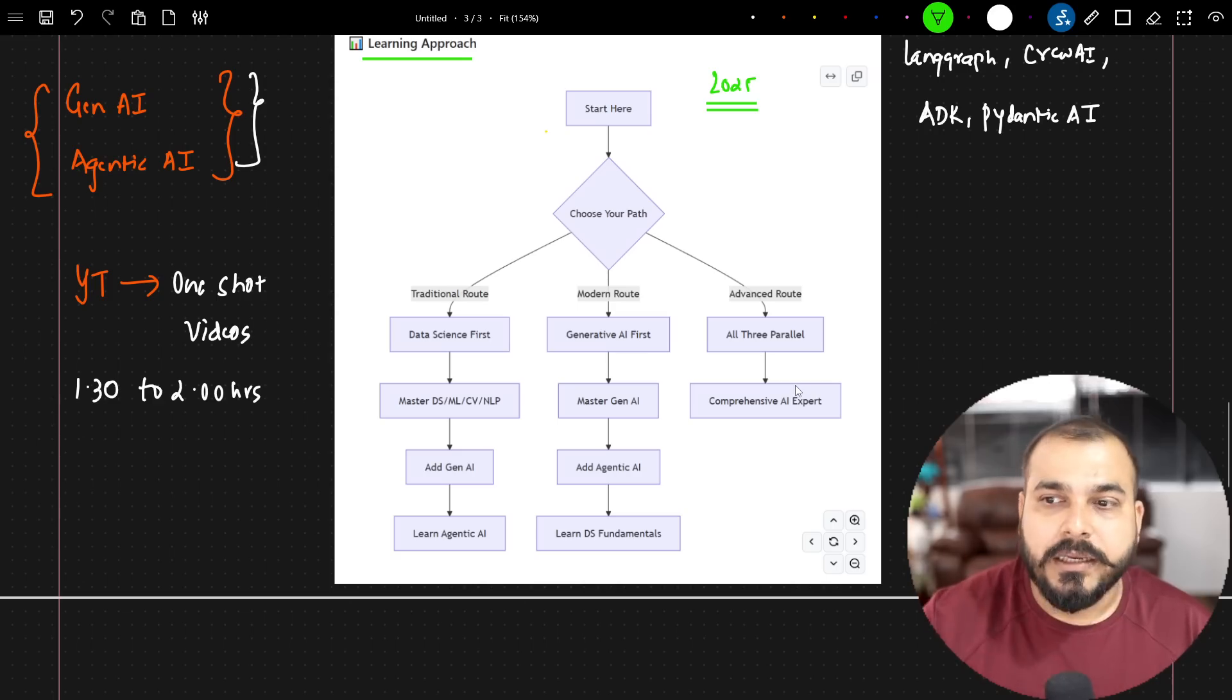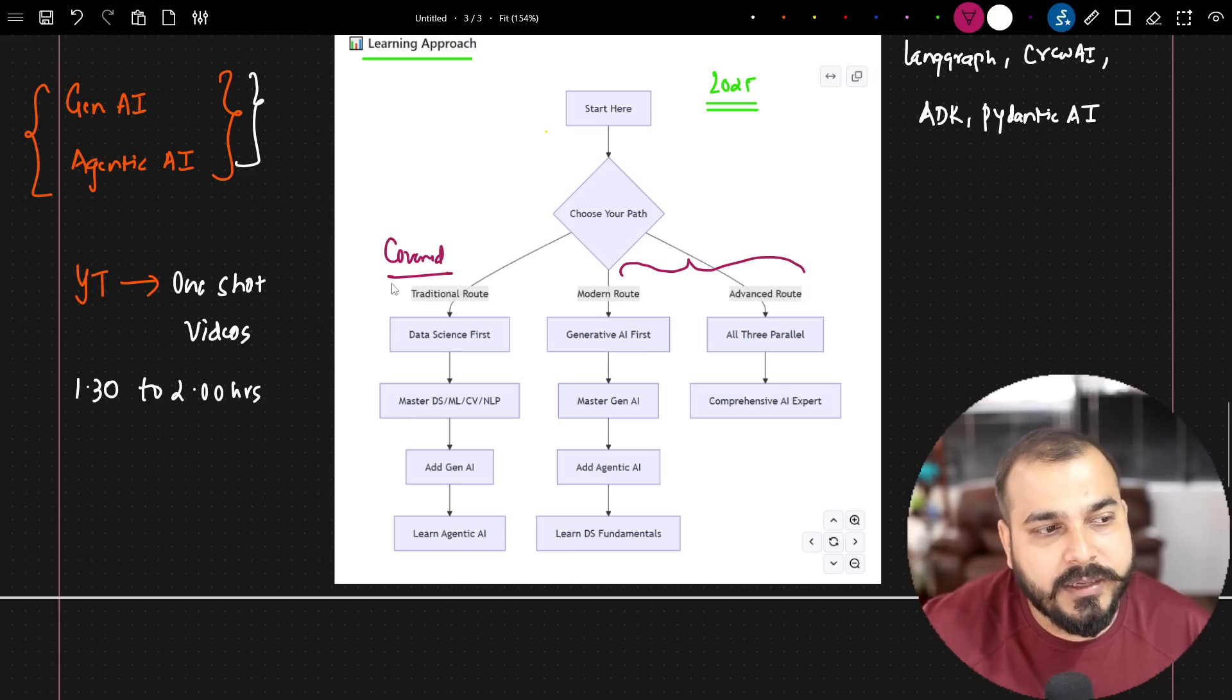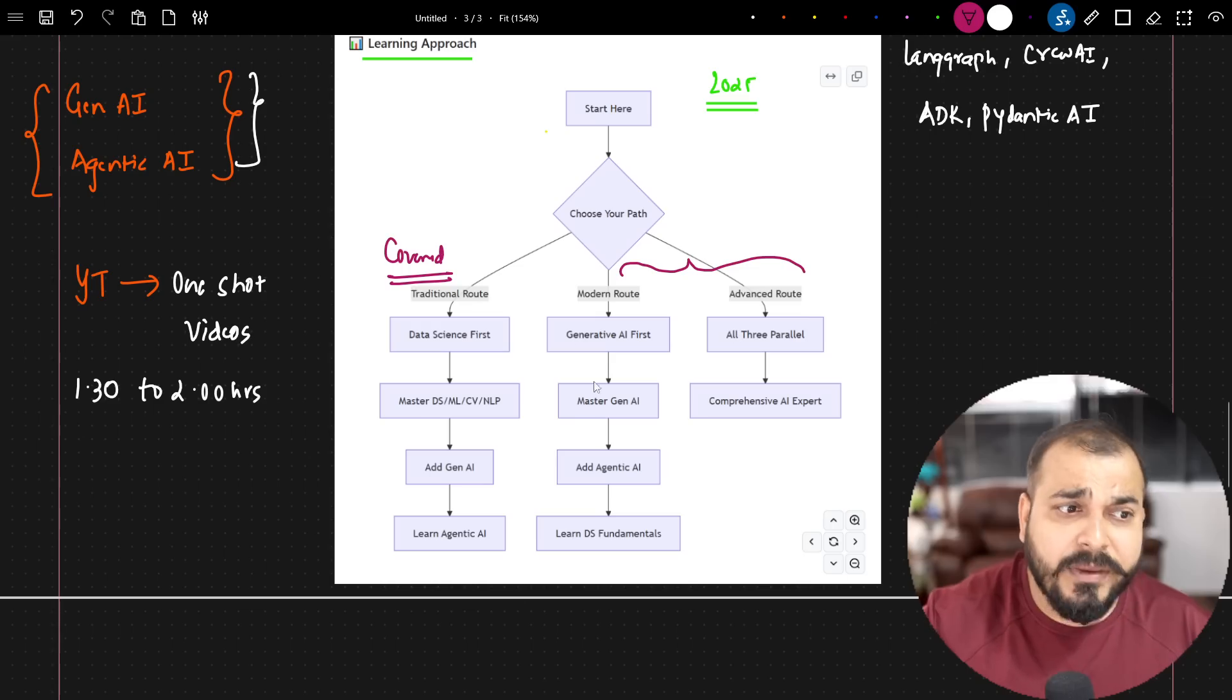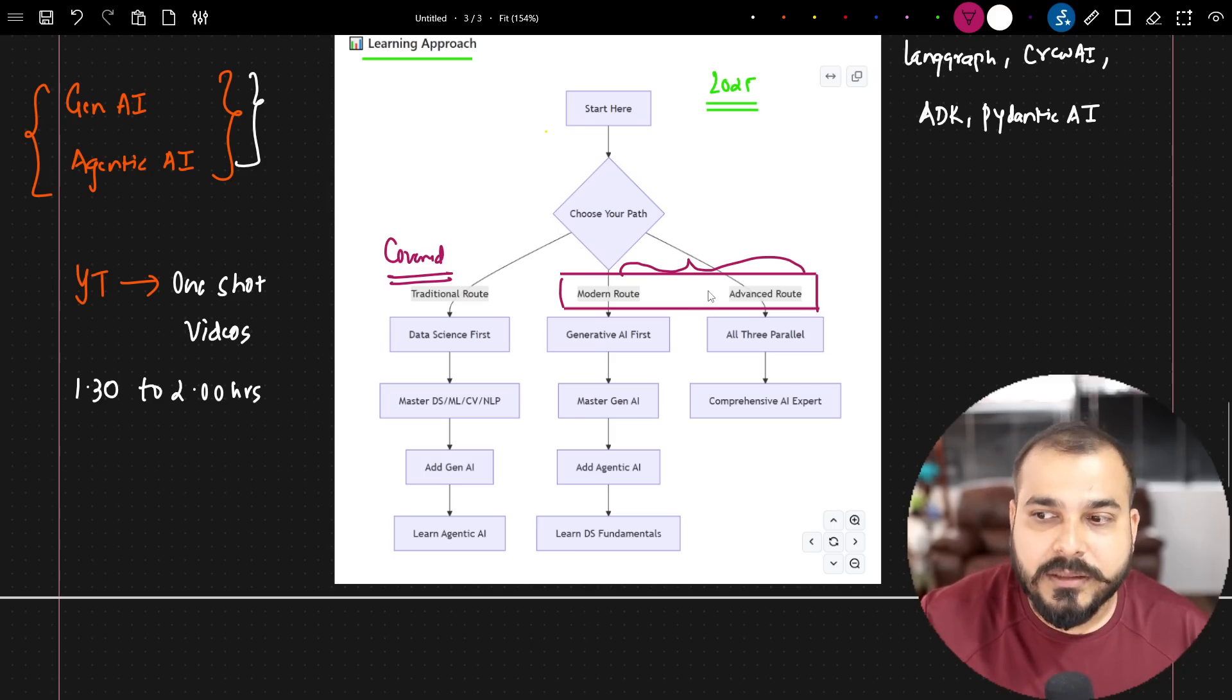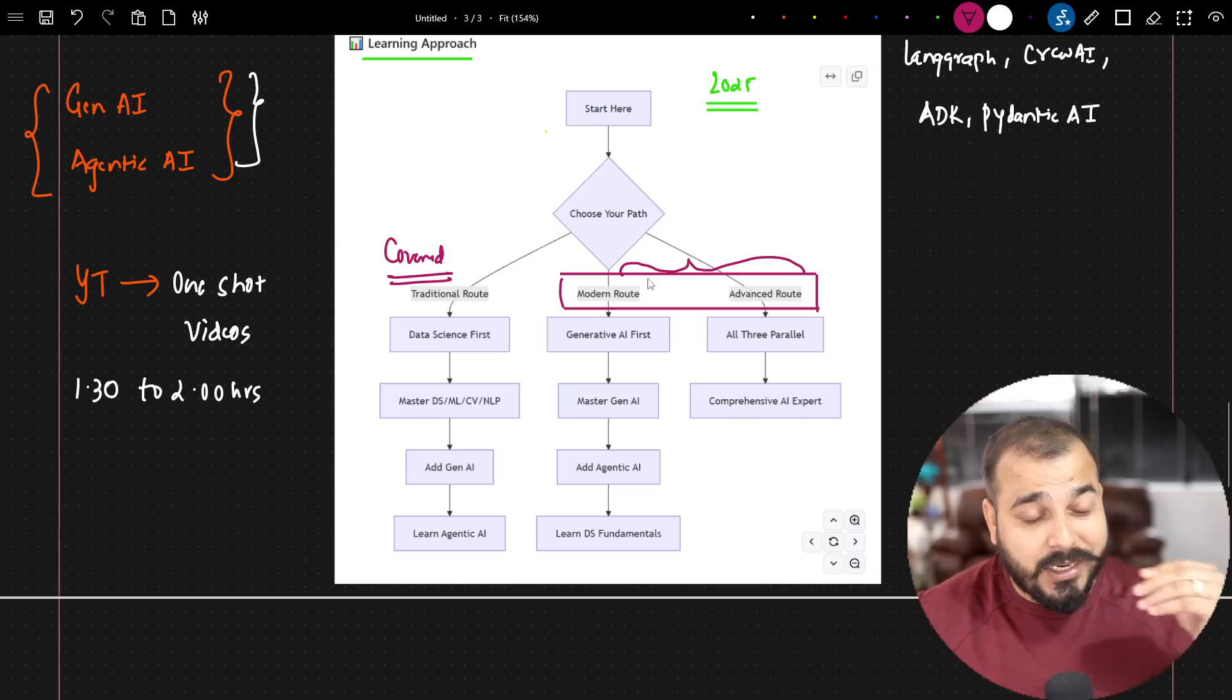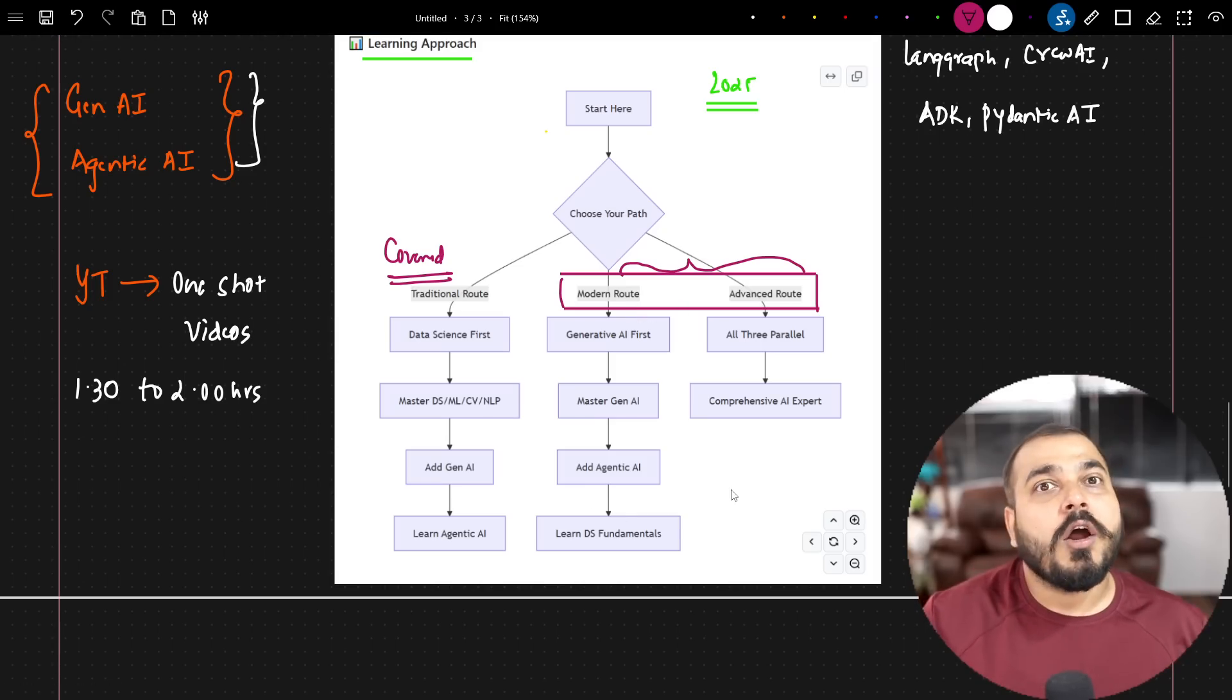This year, 2026, we are specifically going to follow these two routes. Traditional route, I have already covered in my channel. So I have everything covered from basics till agentic AI, everything is done. But our main aim is that we focus towards the modern route and advanced route so that people who want to get started specifically with generative AI, agentic AI, for them it is very easy since they really want to make a quick transition into the companies.